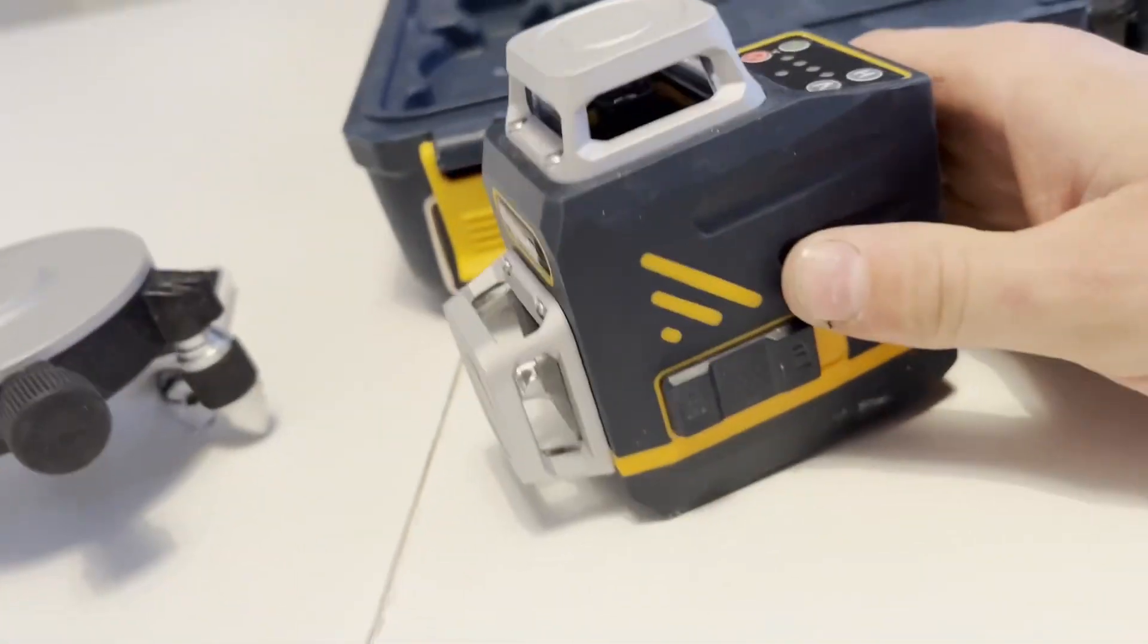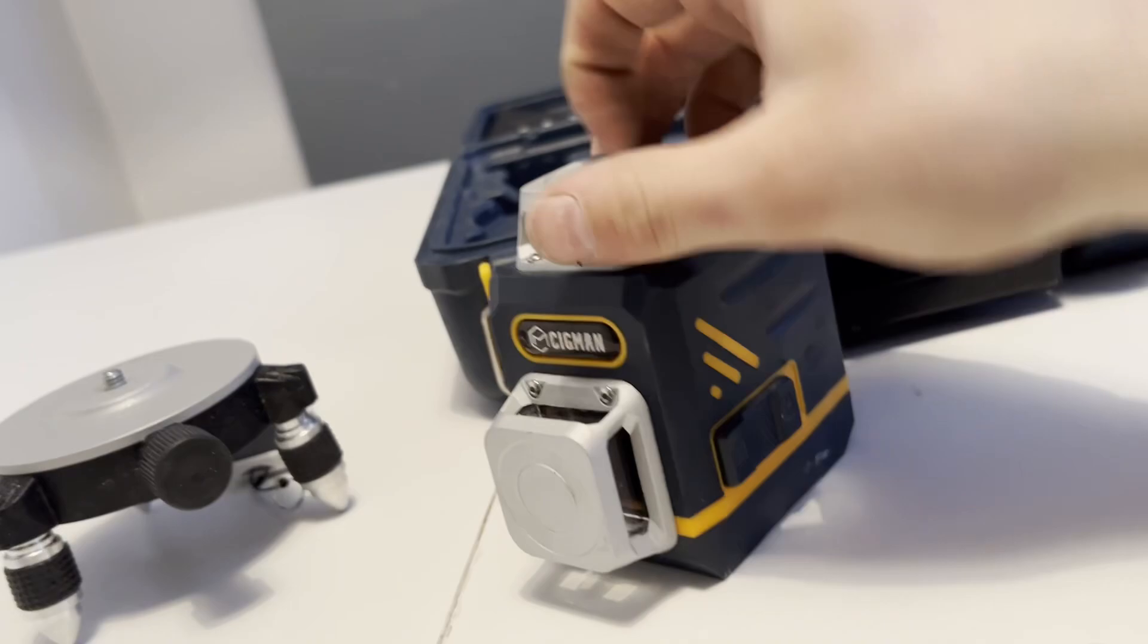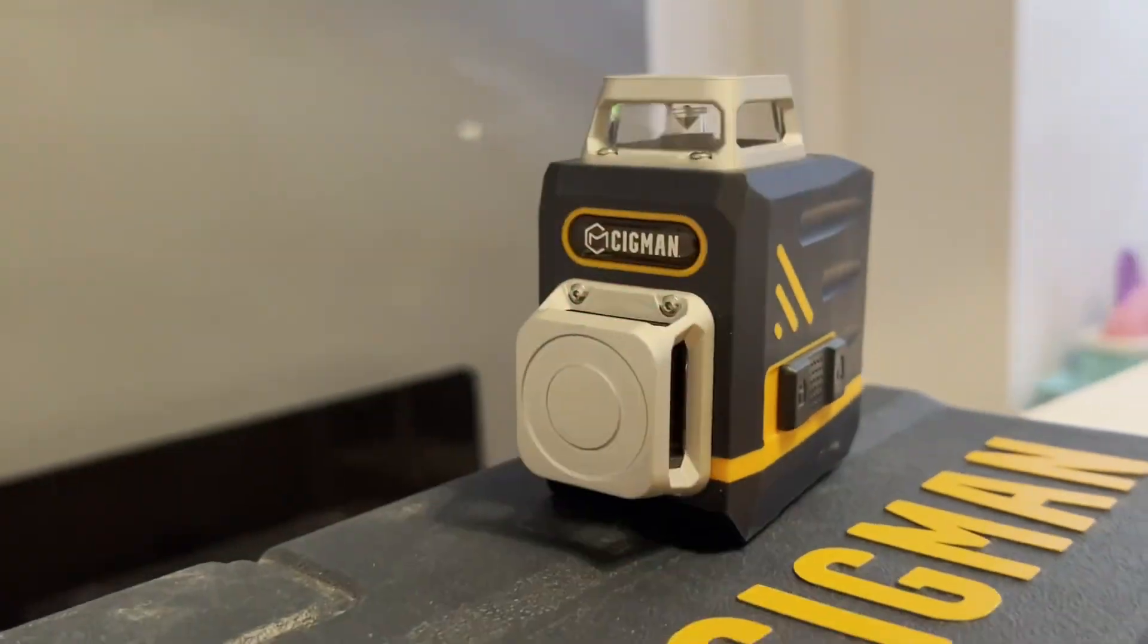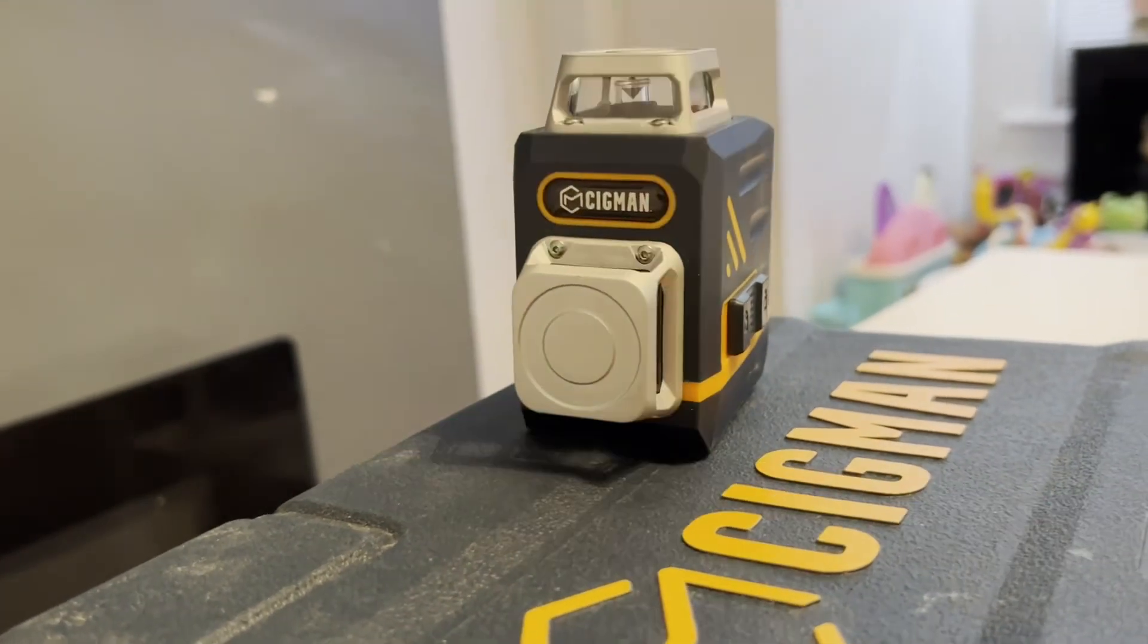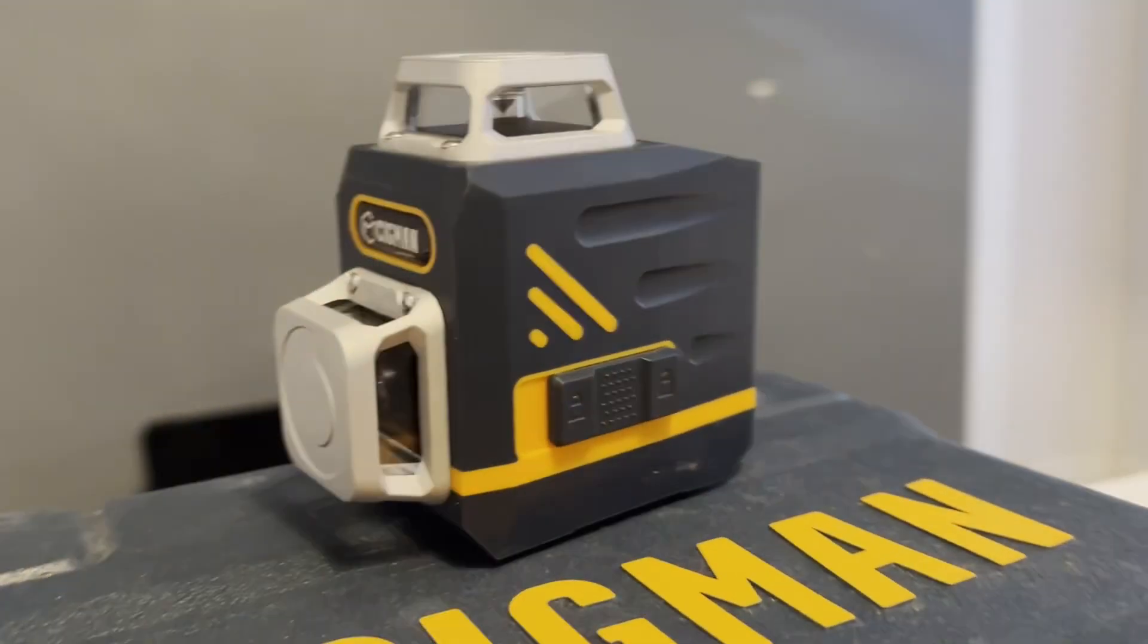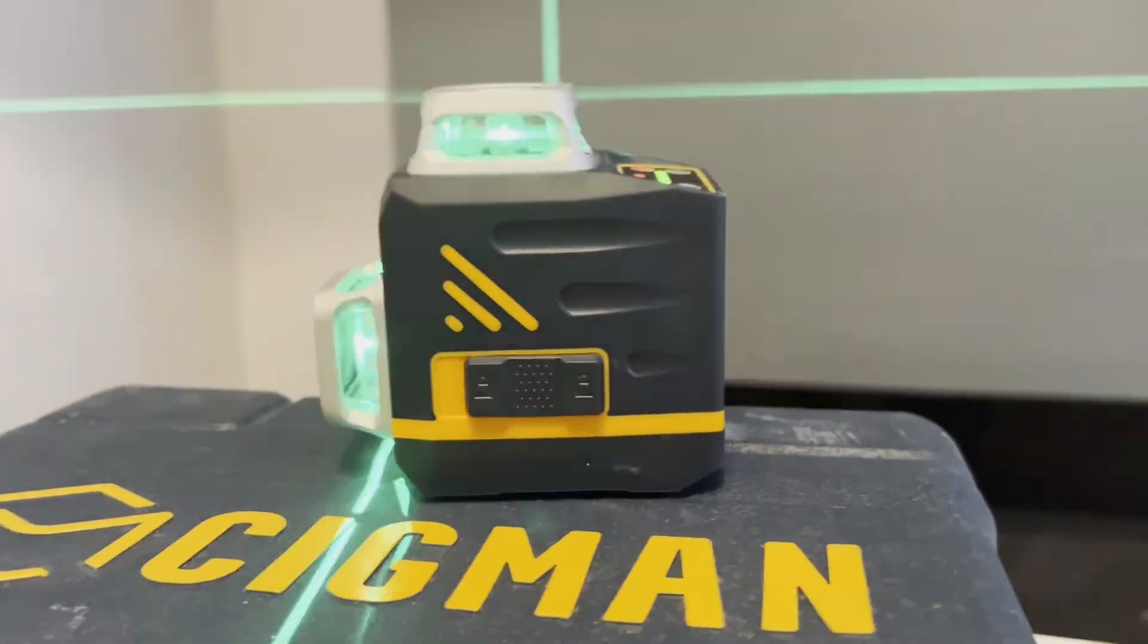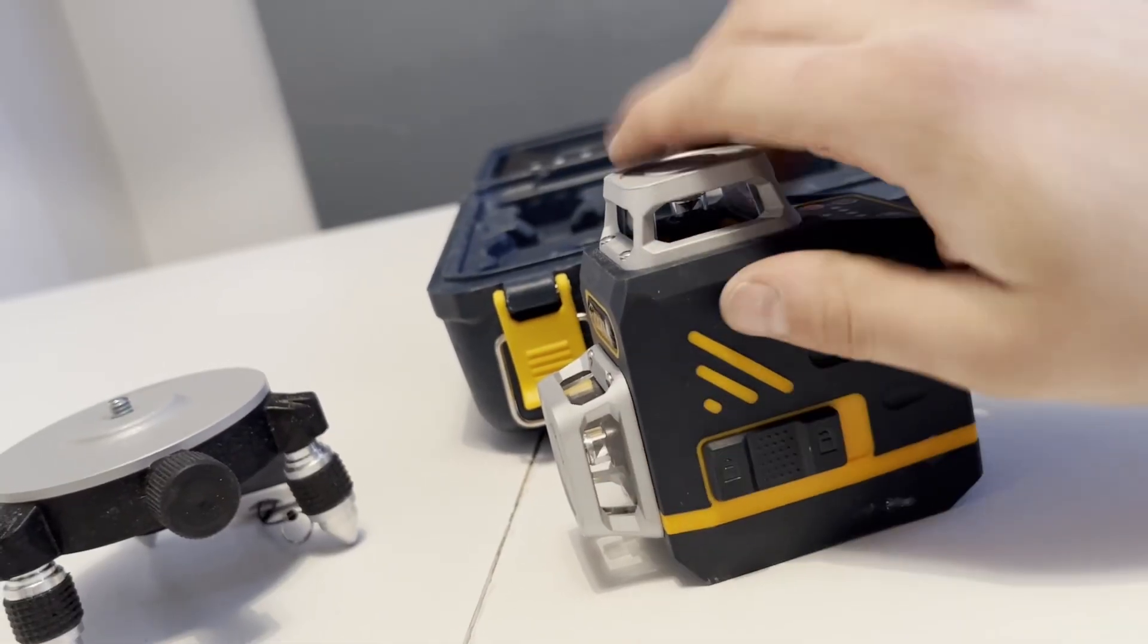Okay, so getting to the main event. I bet you all came for really the laser level itself. It's a small little unit, but it's great and it's powerful. On top you've got a horizontal beam, you've got a vertical beam on the front.